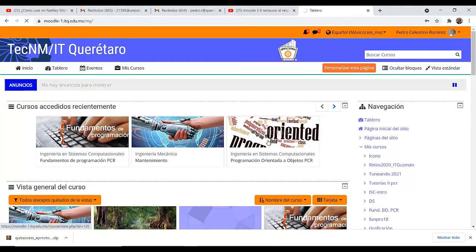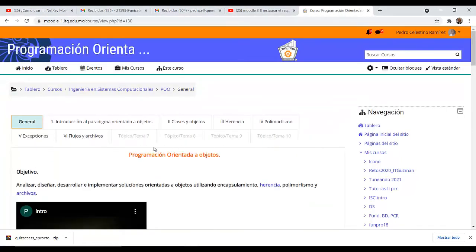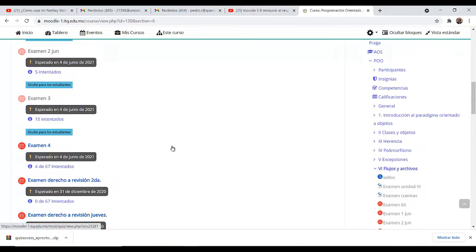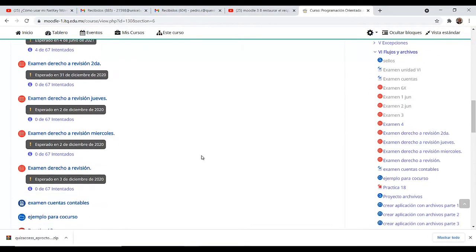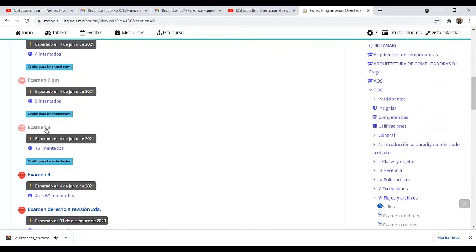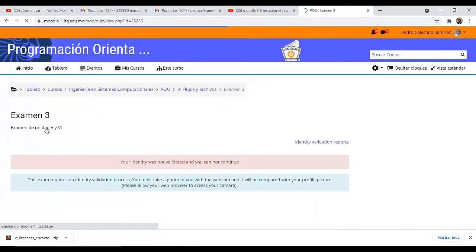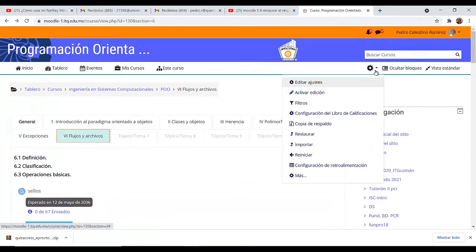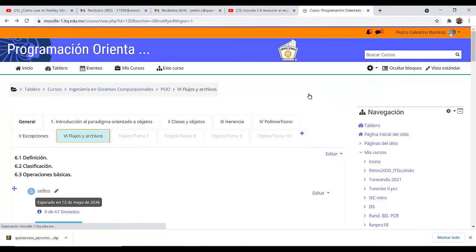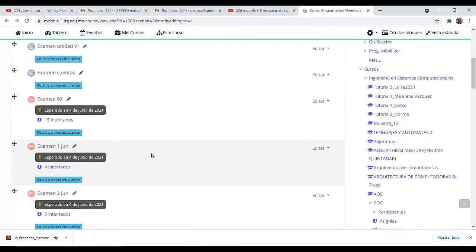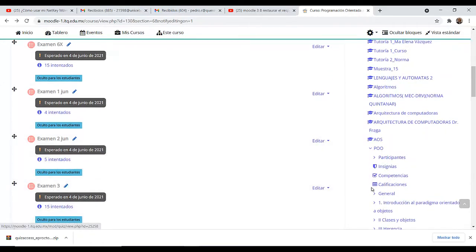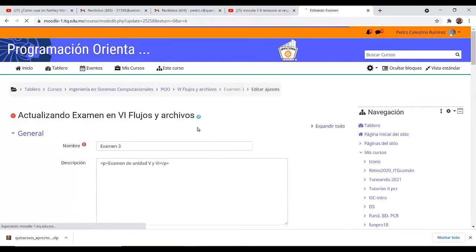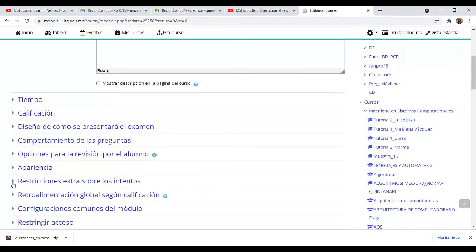Entramos a la materia que corresponda y vamos a donde tengamos nuestro examen. Vamos a utilizar uno de los que ya tengo aquí. Tenemos que estar en modo edición, así que activamos la edición para que nos permita trabajar. Vamos al examen 3 y vamos a editar su configuración.